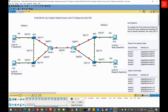Hi everyone, and welcome back to another lab session. In today's lab, we will walk you through how to configure and verify Cisco Discovery Protocol. We will discuss what CDP is, why we need it, and list all the advantages and disadvantages when using the CDP protocol. CDP is a network protocol developed by Cisco Systems, and it operates at the data link layer, which is Layer 2 of the OSI model.